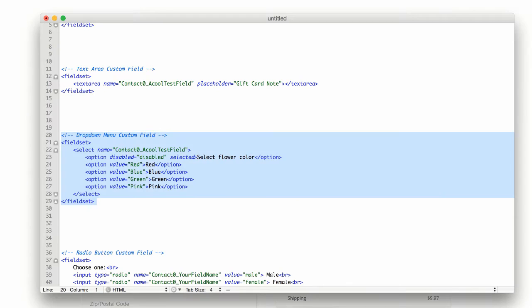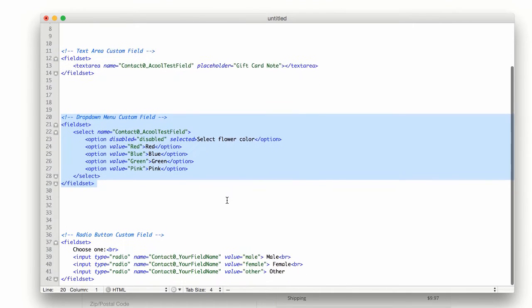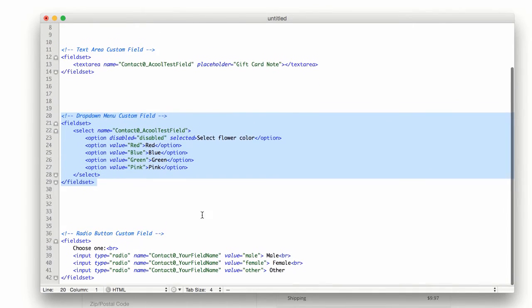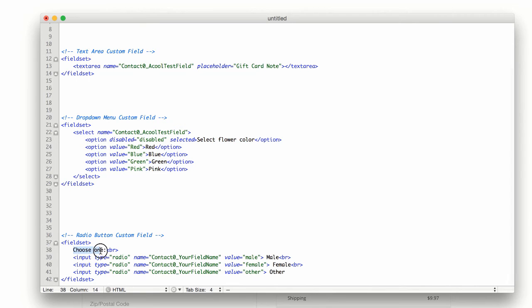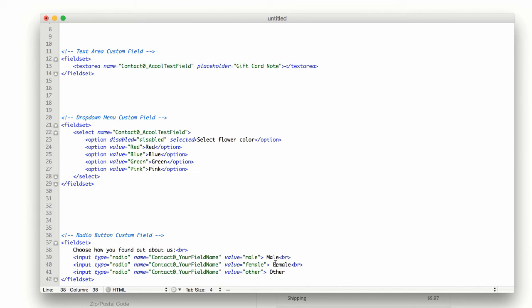Let's head back into our code and I'll show you how to do a radio button as well. So choose one. You can have this say choose how you found out about us.